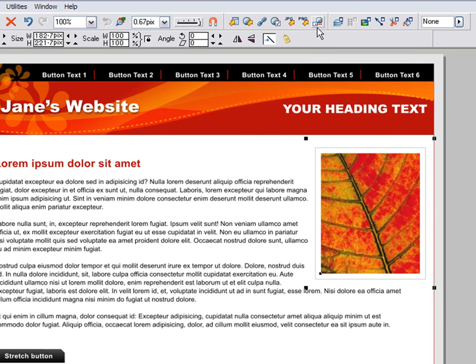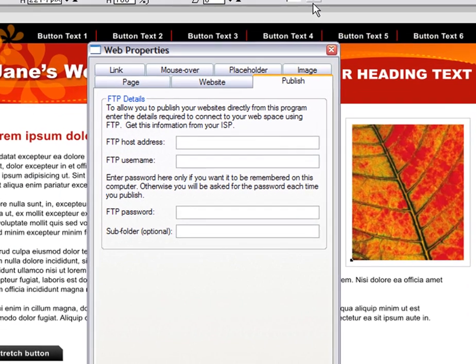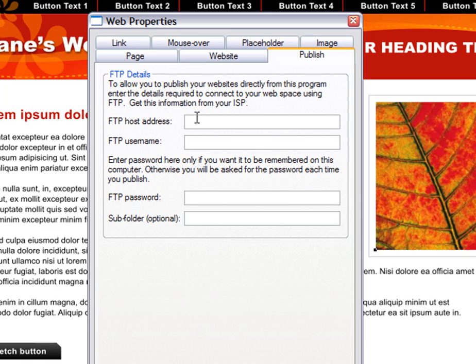The last button of the group will publish your website to your web server. This is what puts it live on the web for all to see.